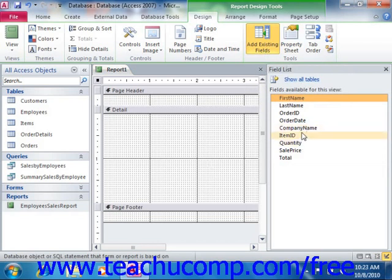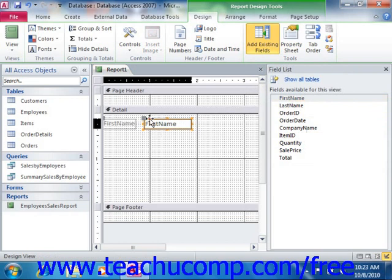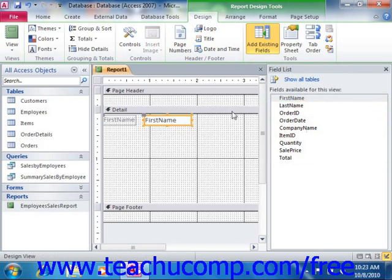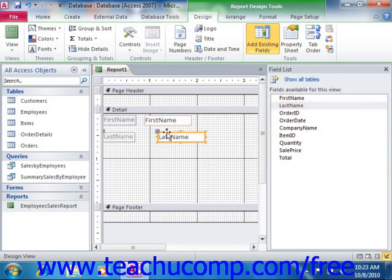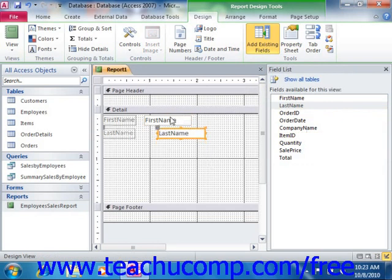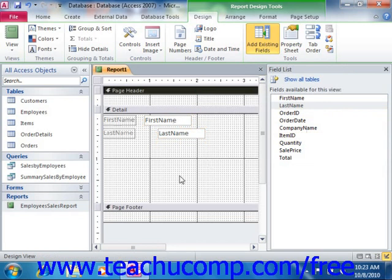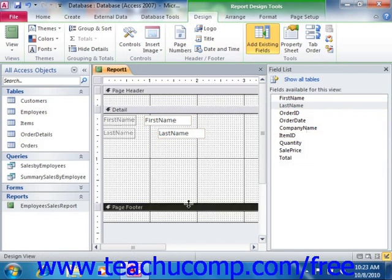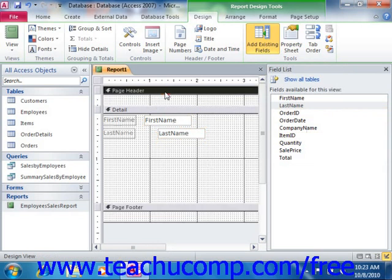Fields that are placed into the details section display their field information once for each record in the associated data source. Items that are placed into the page header or the page footer sections repeat once per page, which makes those areas suitable for items such as a page number or a date timestamp, but not for calculations.